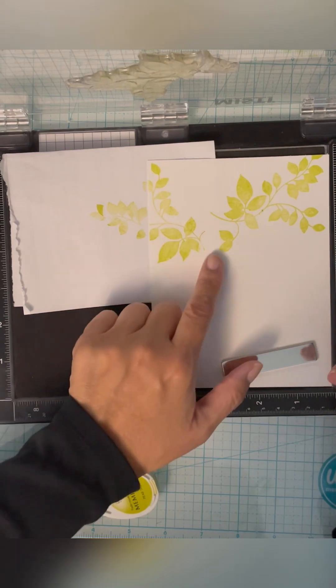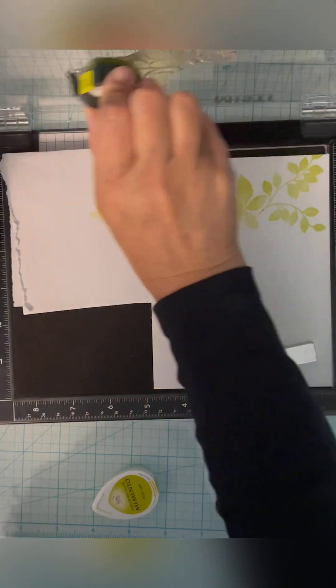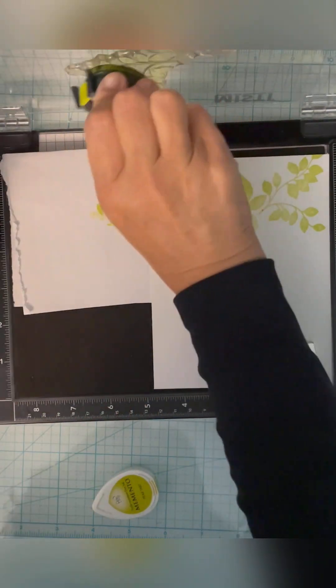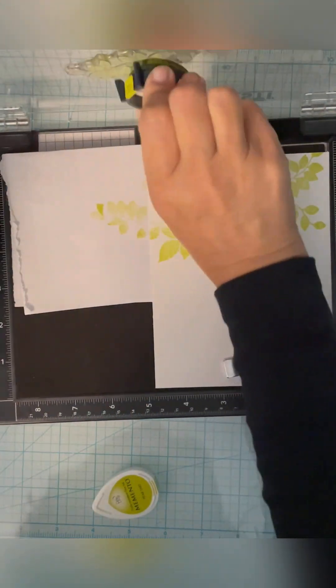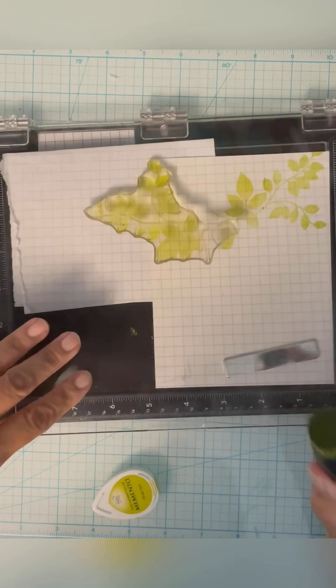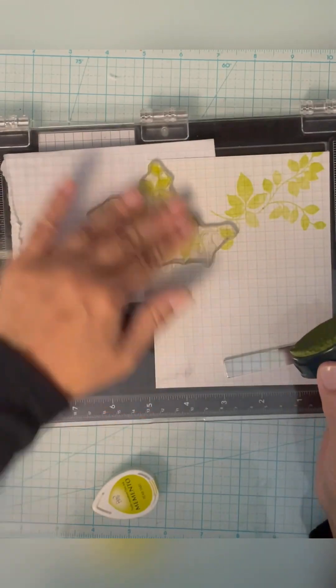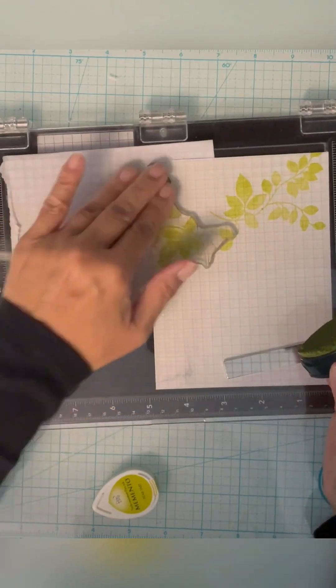So you can see I didn't bother inking that one little section right here. And that looks fine.